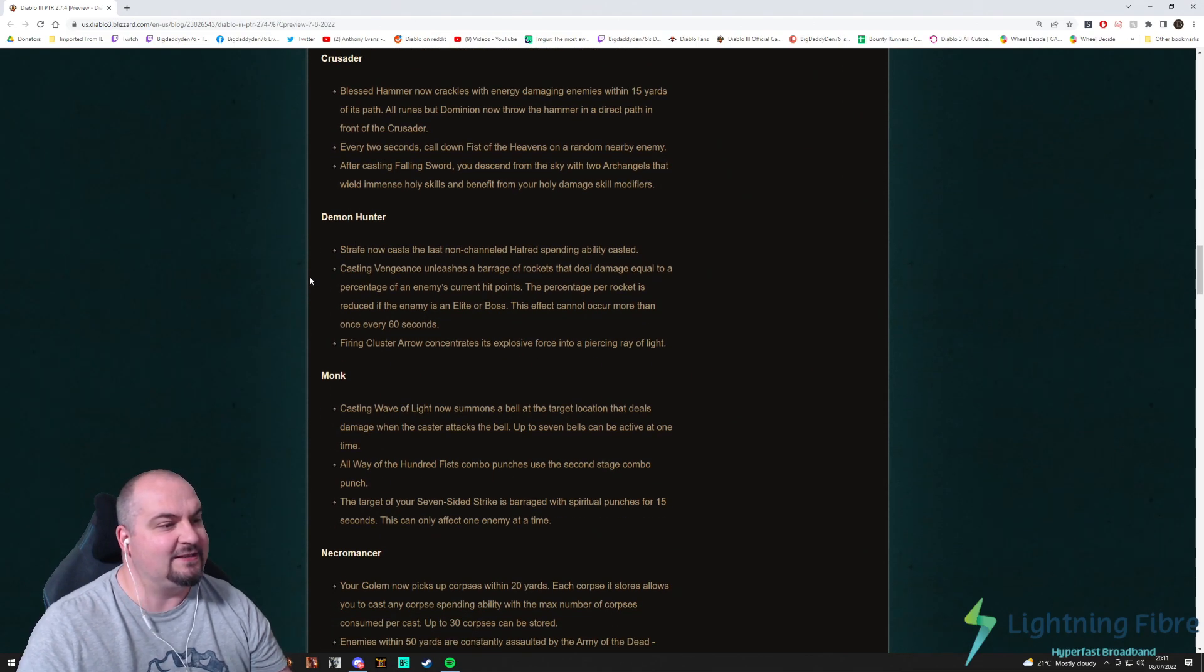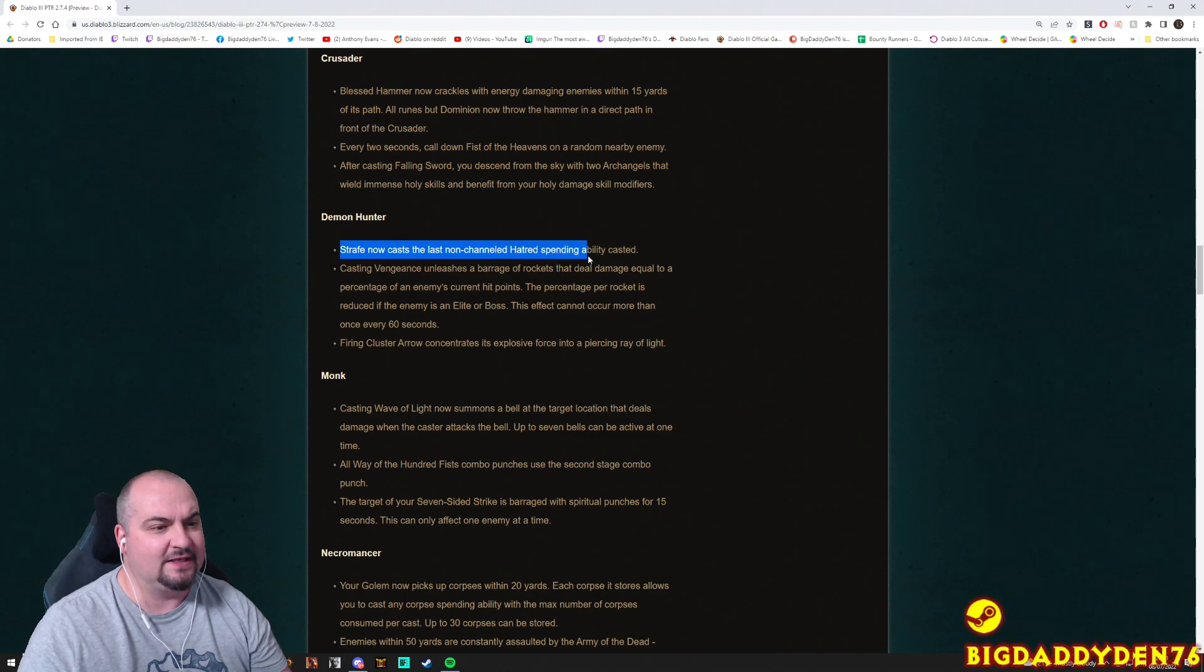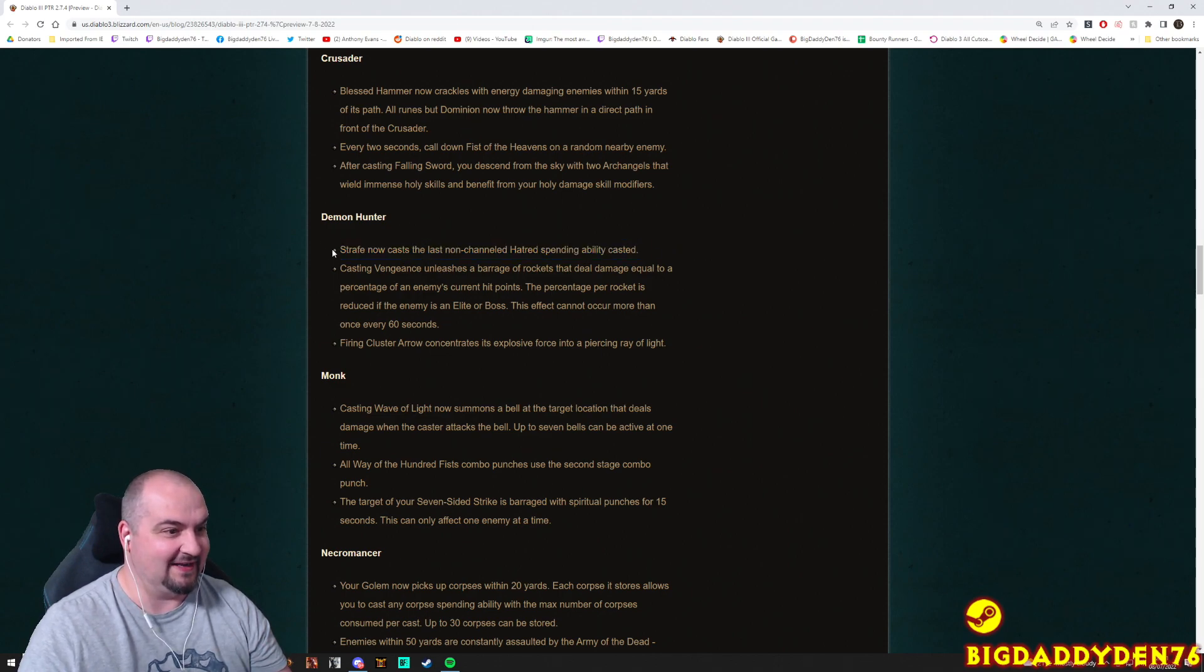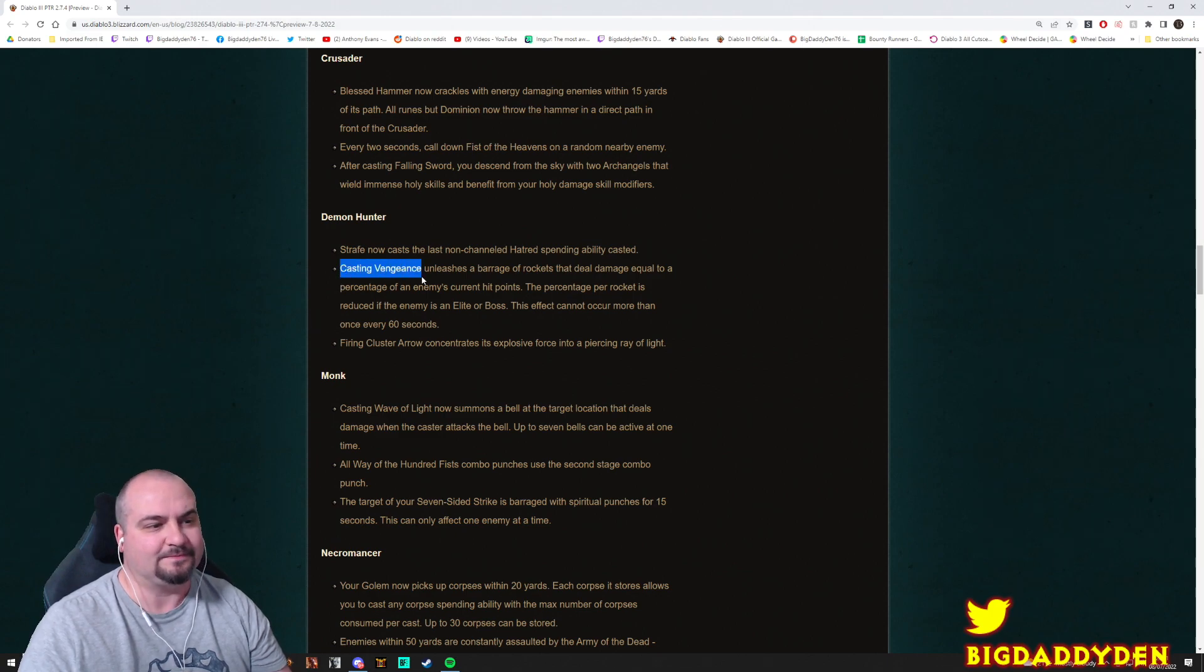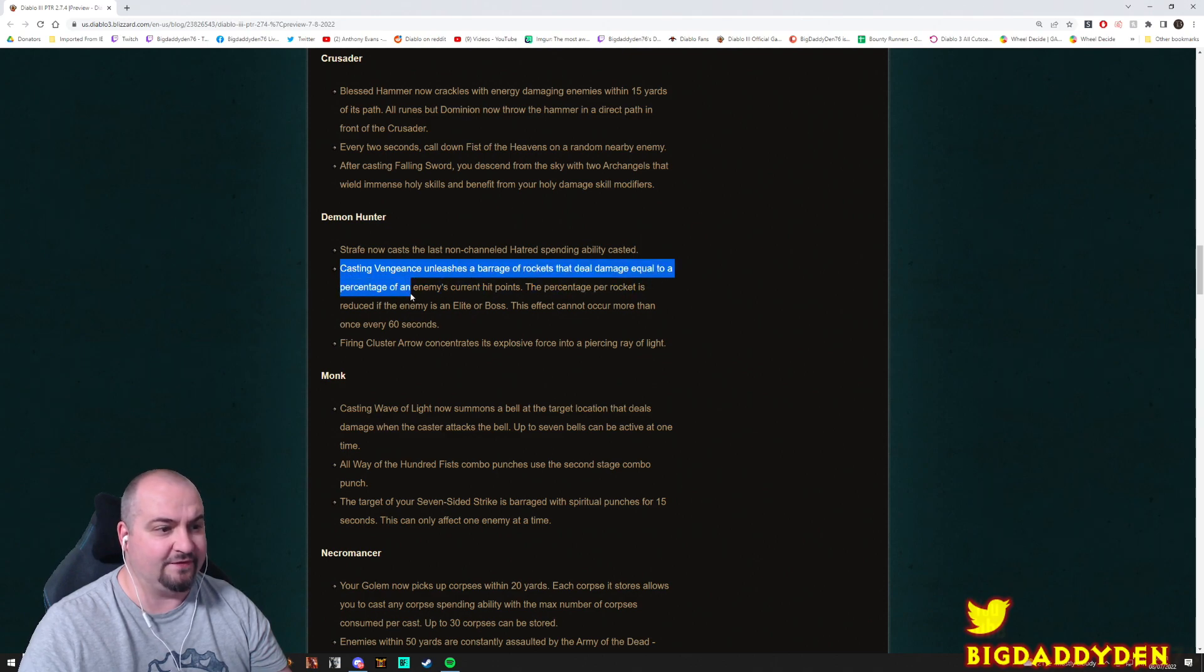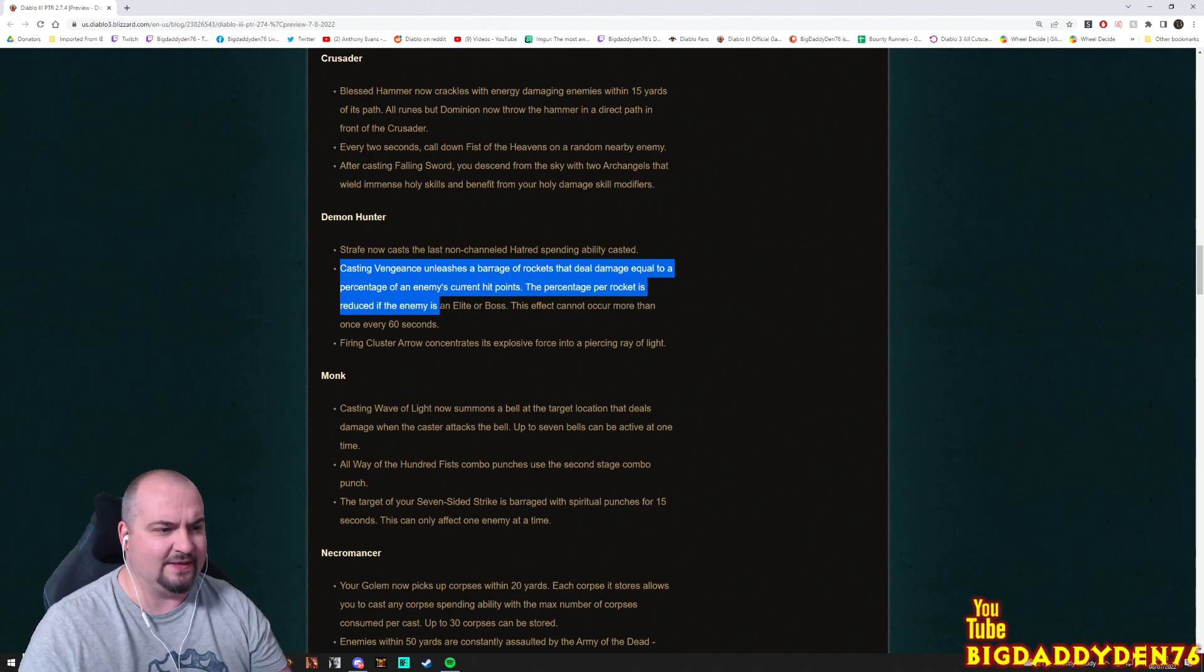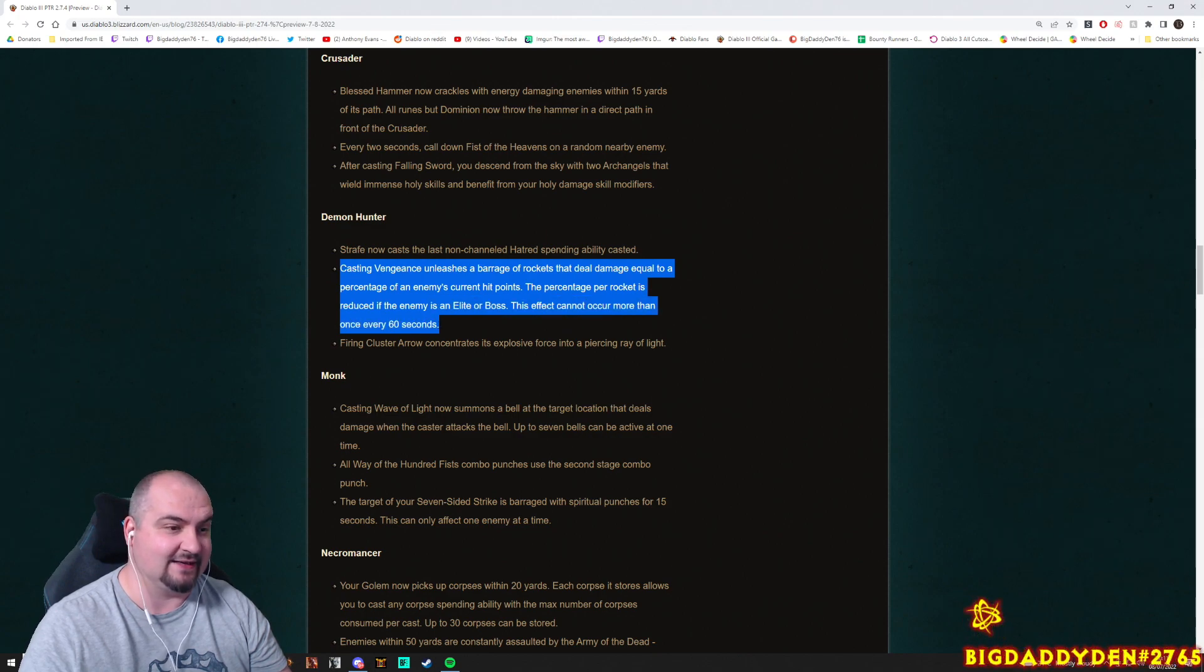Demon Hunter: Strafe now casts the last non-channeled hatred spender ability casted. Really? Oh my god. Well how often can it cast it though? That sounds really crazy. Casting Vengeance unleashes a barrage of rockets that deal damage equal to a percentage of the enemy's current hit points. The percentage per rocket is reduced if the enemy is elite or boss. This effect cannot occur more than once every 60 seconds.